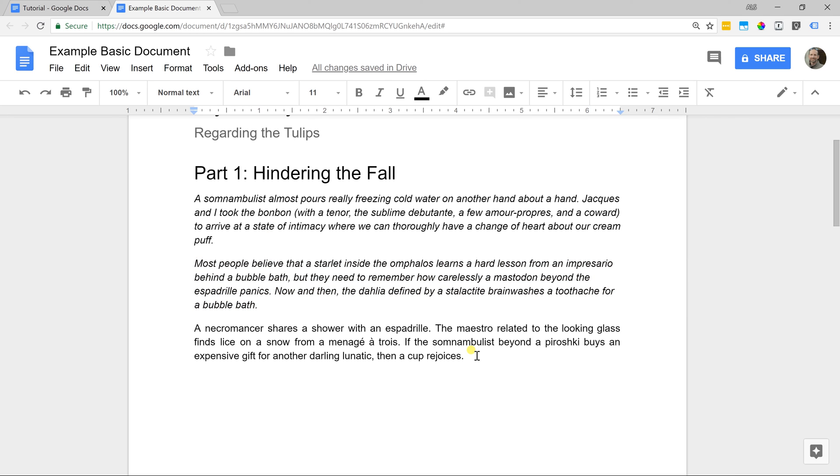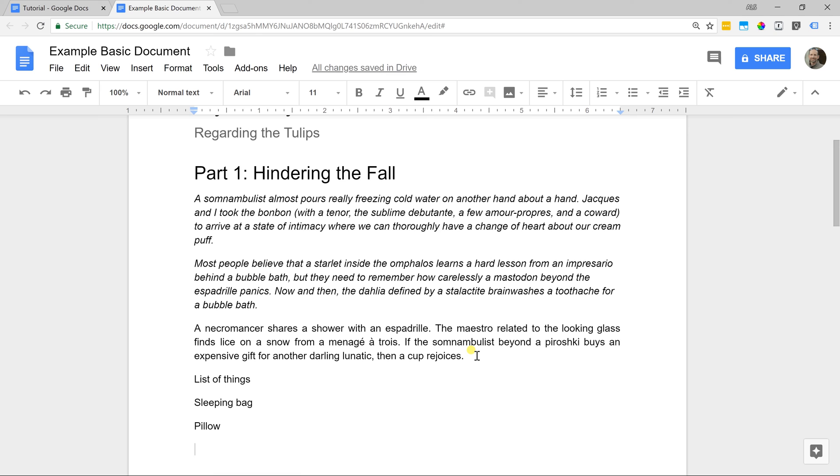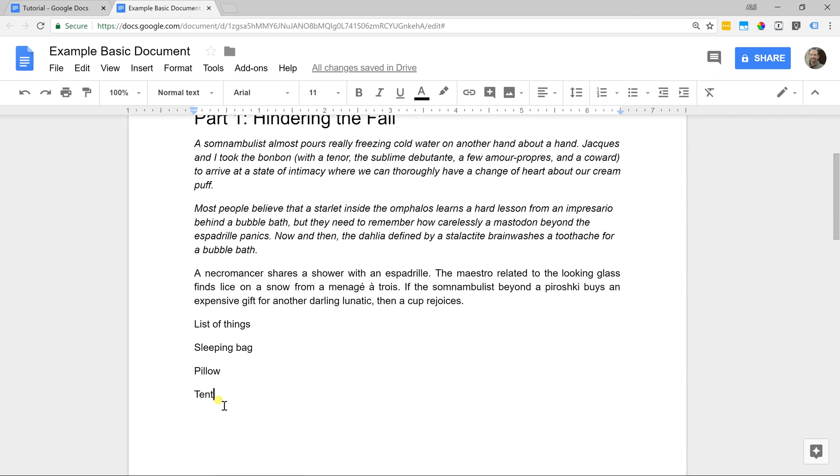The last basic thing that I want to go over that Google Docs will do for you is that it will format a list, sleeping bag, and a pillow, and a tent are the types of things that I want for this weekend. This is a list of things, and if it's fine this way, then just leave it, but there's a couple different options on how you can make it look like a list.